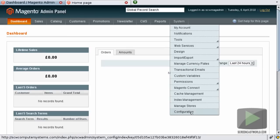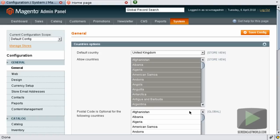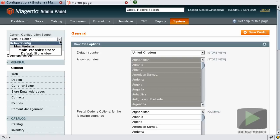Navigate to System and Configuration. The template path and block names can only be enabled for a website view so in the current scope we need to change from the default config to our main website.